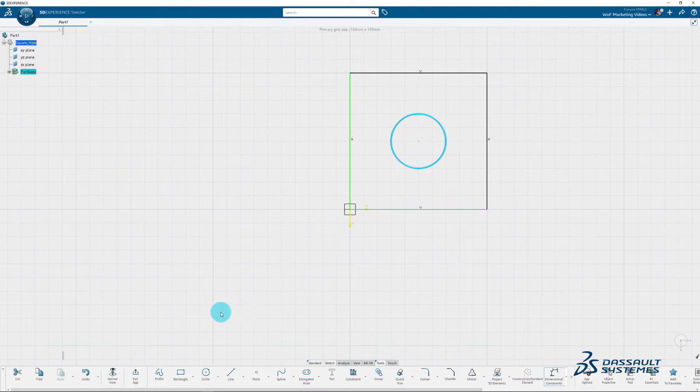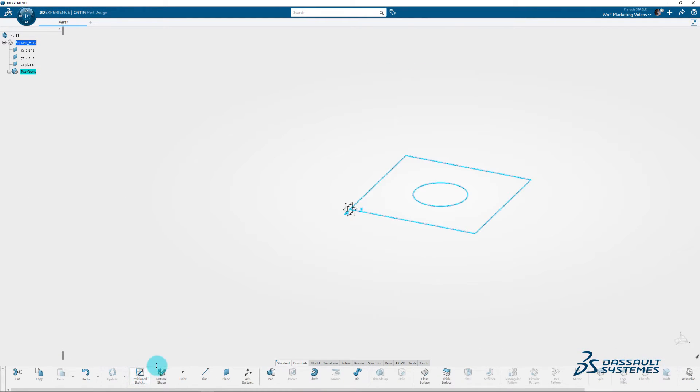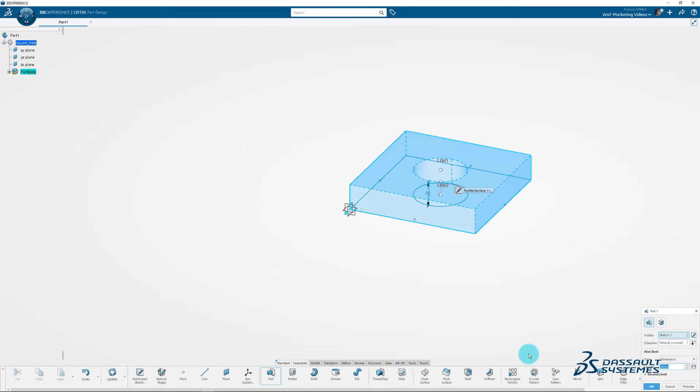When you are satisfied with your rectangle shape, press Exit app. Next we're going to make the shape 3D. Click Pad in the lower task bar to create the volume. We want it to be 20 mm. Click OK.